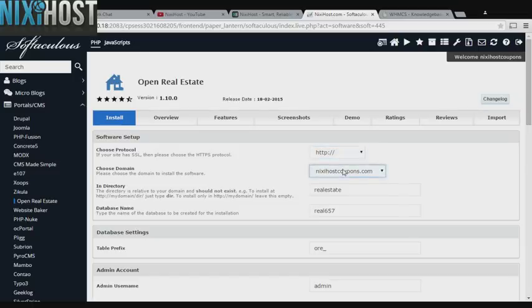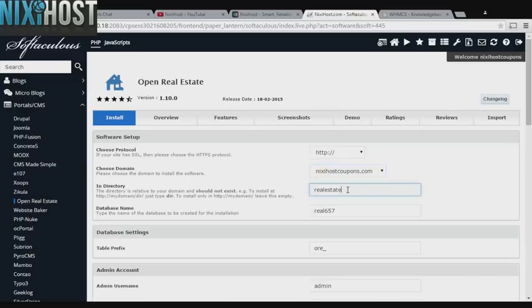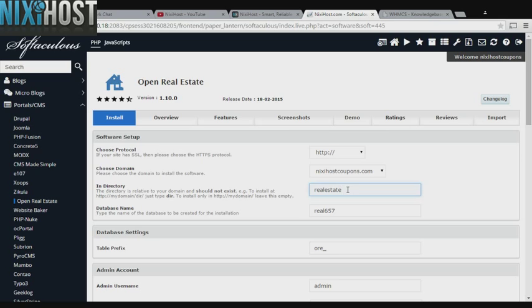Select the domain you wish to install Open Real Estate to from the drop-down menu. If you would like to install Open Real Estate to a specific directory, enter it here. If you leave this blank, Open Real Estate will be installed directly to the domain you have chosen.